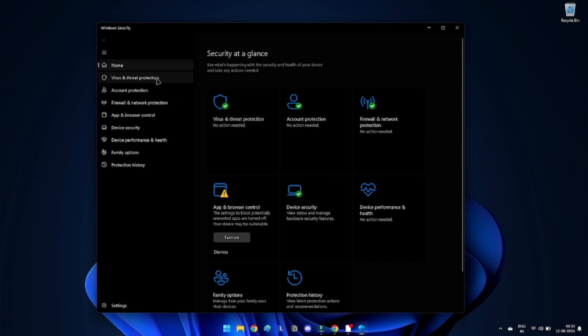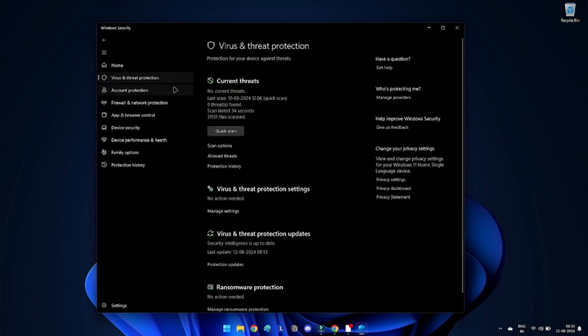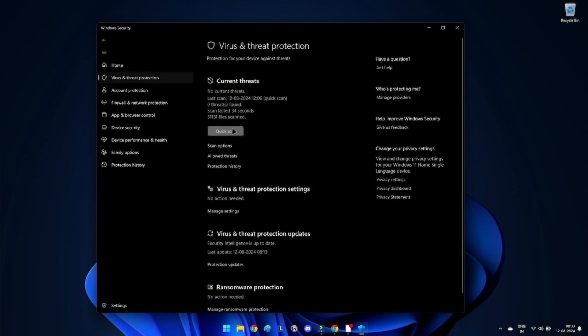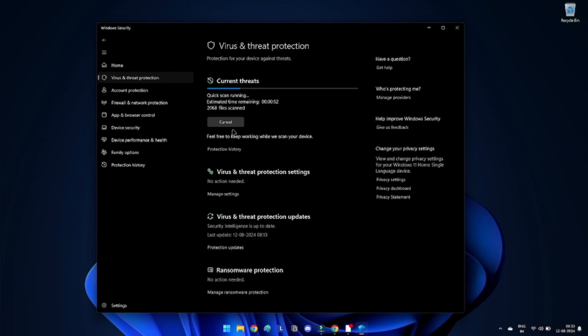Under Current Threats, click on Quick Scan to perform a basic scan. For a more comprehensive scan, choose the Full Scan option. Follow the on-screen instructions to complete the scan. If any threats are detected, Windows Defender will provide options to remove or quarantine them.